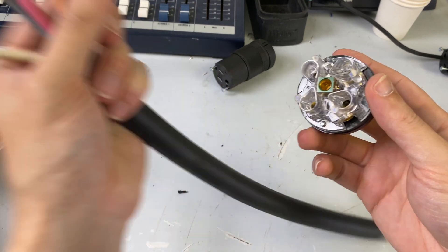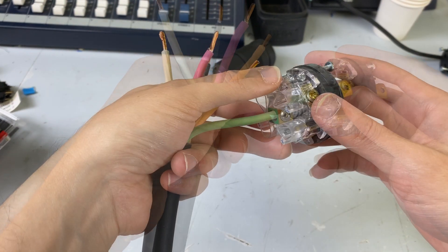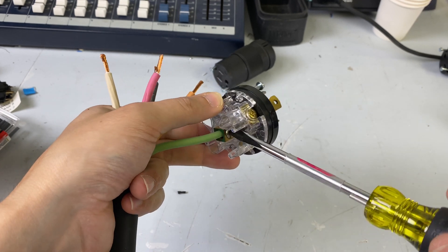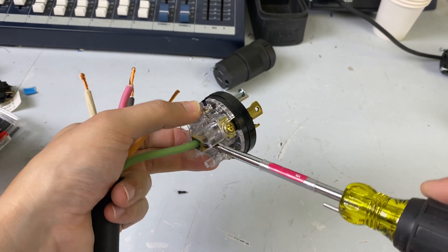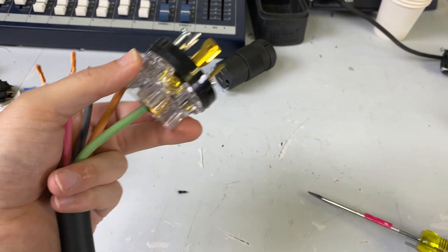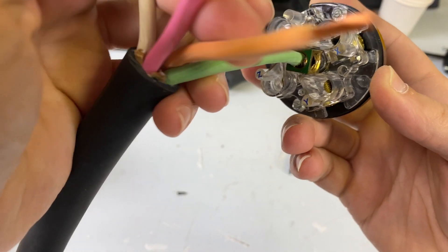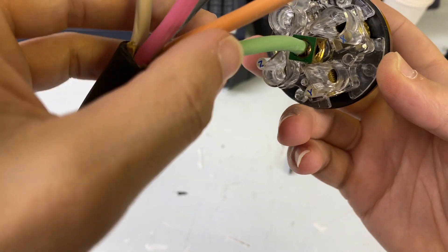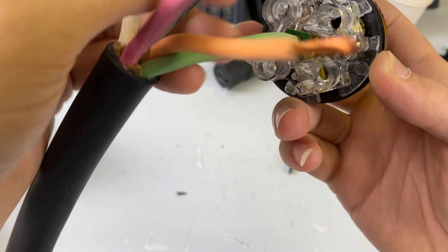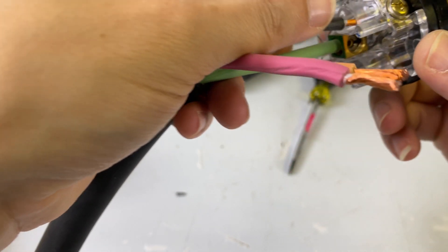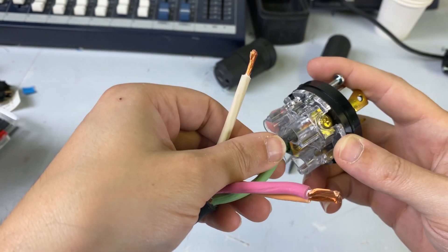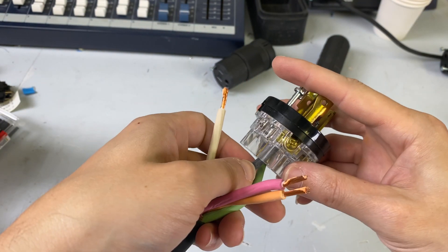So to build the connector, the first thing that you want to do is start with your ground. And then the next portion is we're going to do our X. So for X, I'm going to use the black. Just make sure that that's in there. So this is our first hot leg.